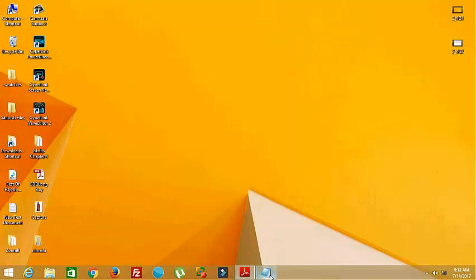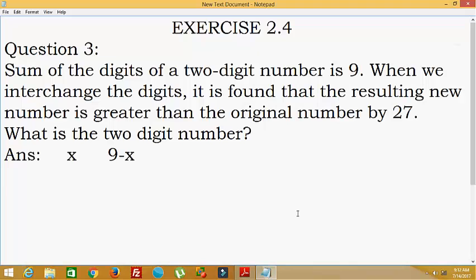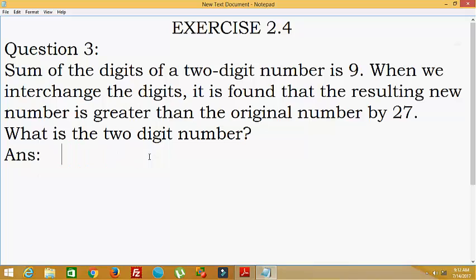Hello everybody, today we are going to discuss NCRT Class 8, Exercise 2.4, Question 3. The sum of the digits of a two-digit number is 9. When we interchange the digits, it is found that the resulting new number is greater than the original number by 27. What is the two-digit number?